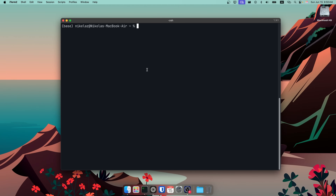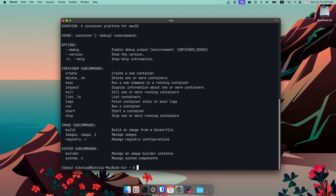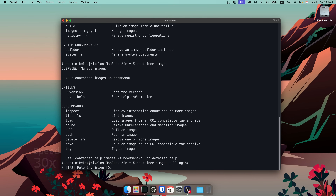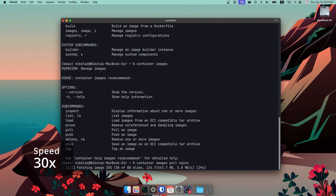Container has a similar command line interface to something like Docker and Podman, although not exactly the same. We can pull images, list and remove images and containers, and create and run individual containers. Let's first pull an image.